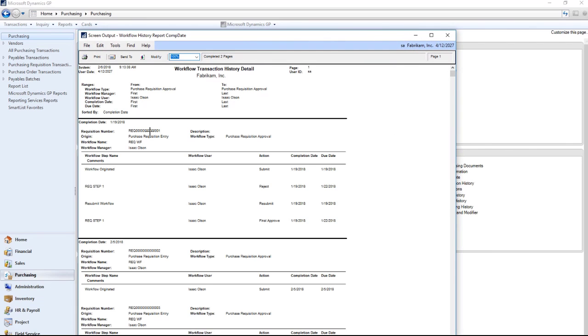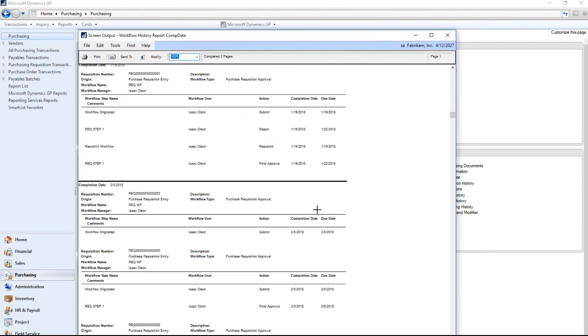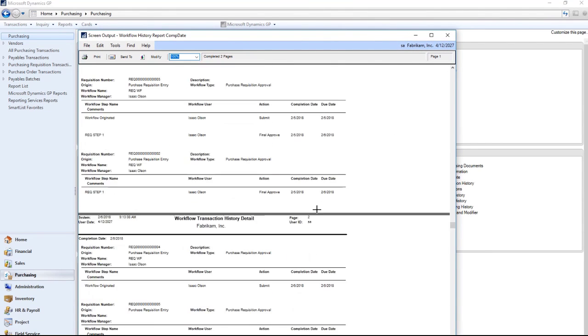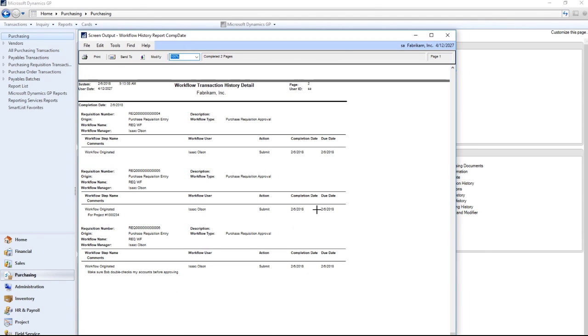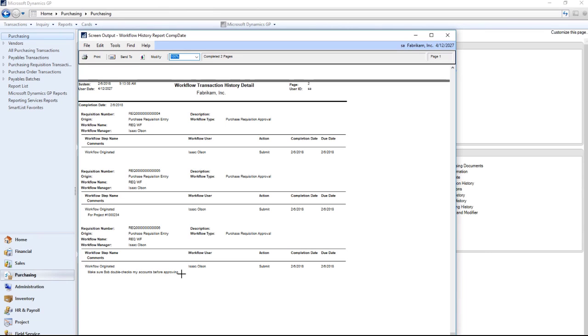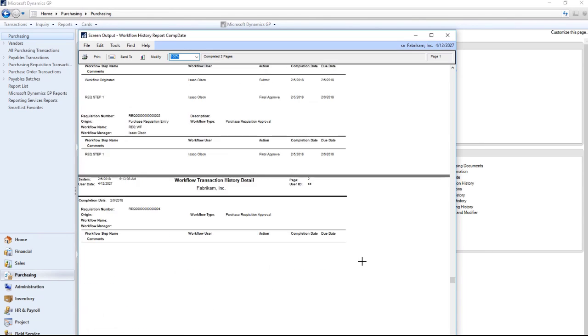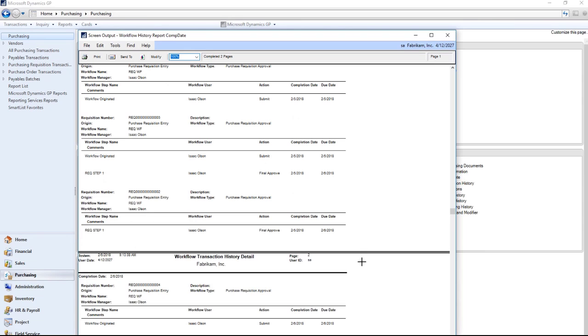You can see a list of requisitions under Isaac Olson. And for example, when I submitted this one, I put a note that said it's for this project number. Or on this requisition, I put make sure Bob double checks my accounts before approving. This is just a nice way to get a report of what is out there and its current status.